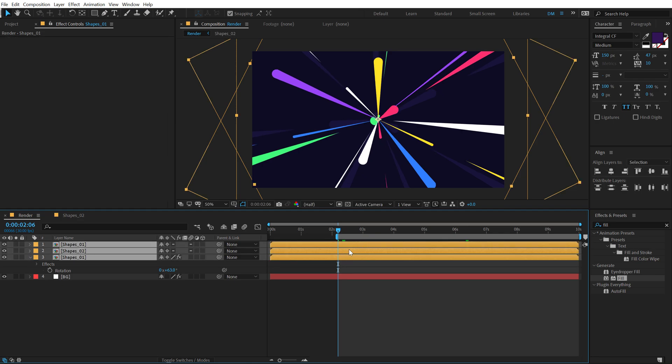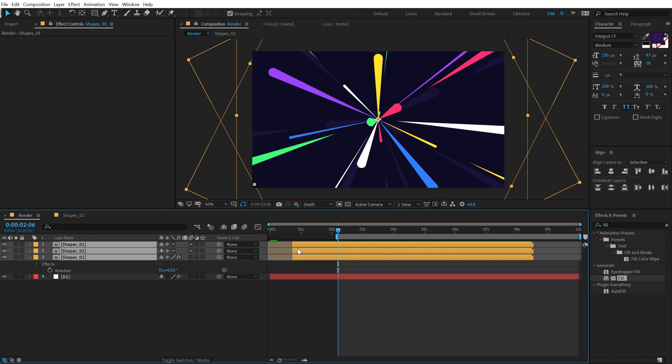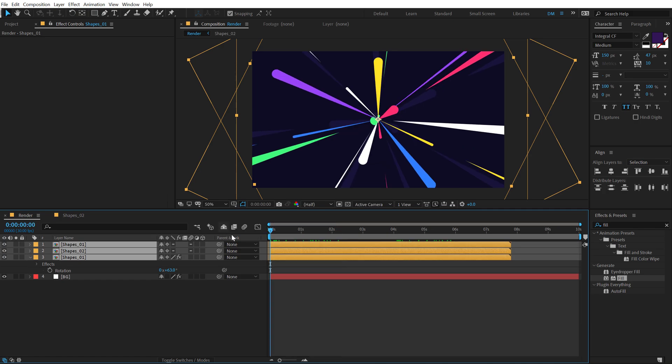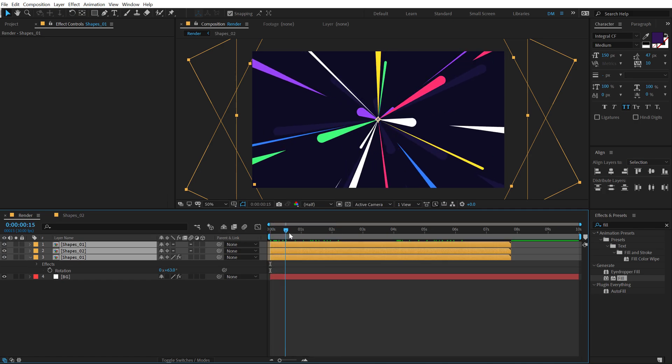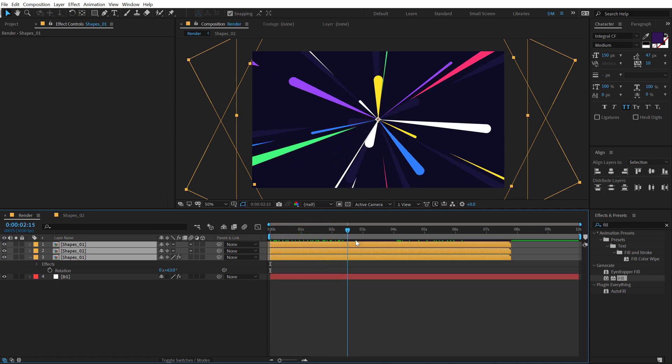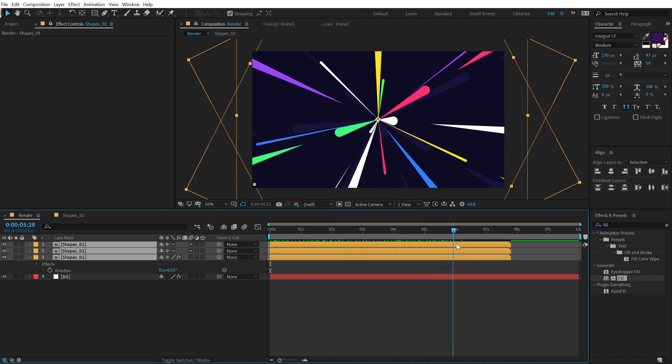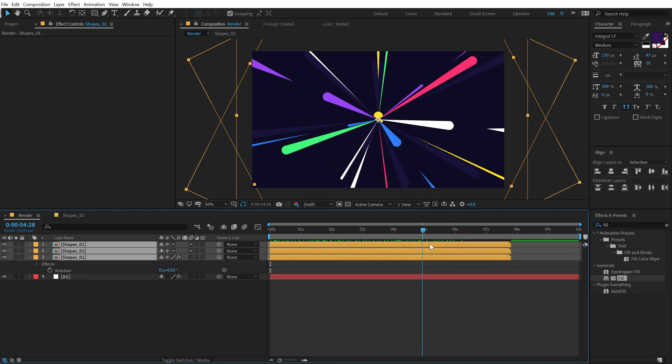Now I'm going to select all these layers, hold alt and open square bracket to crop them up. Let's go, let's drag them at the start. And boom, there we have this very nice and interesting look.